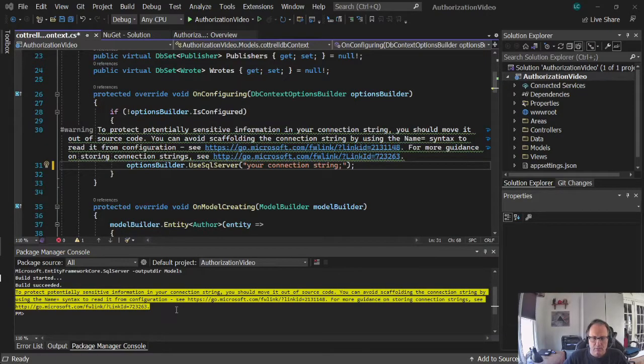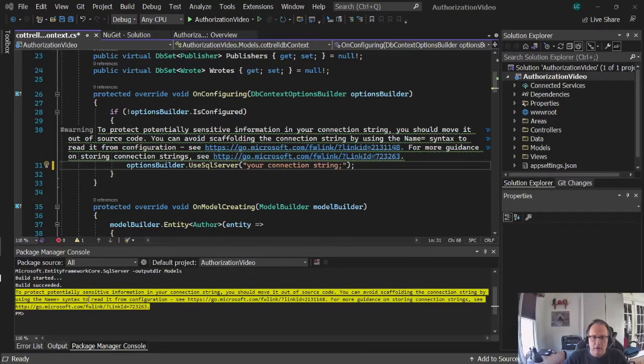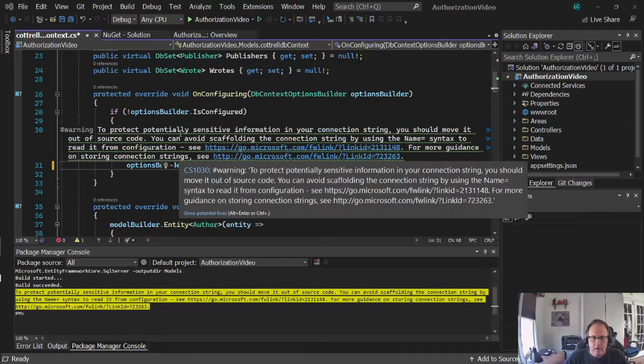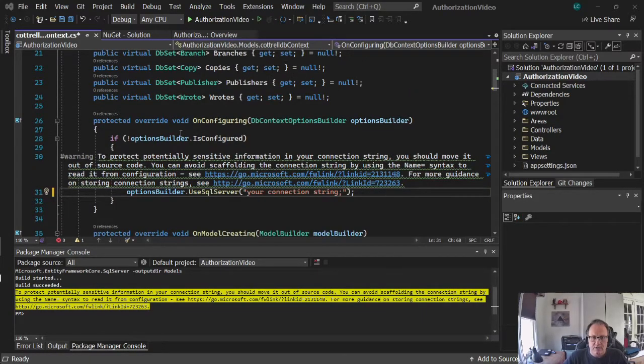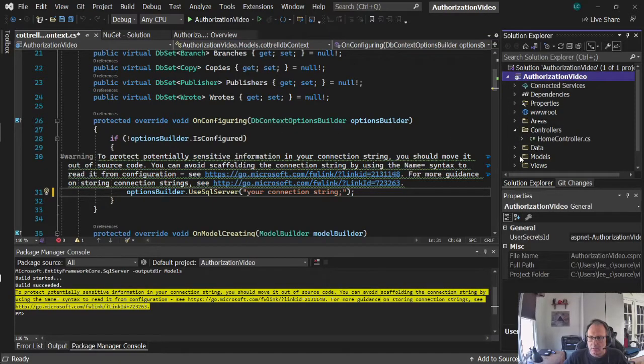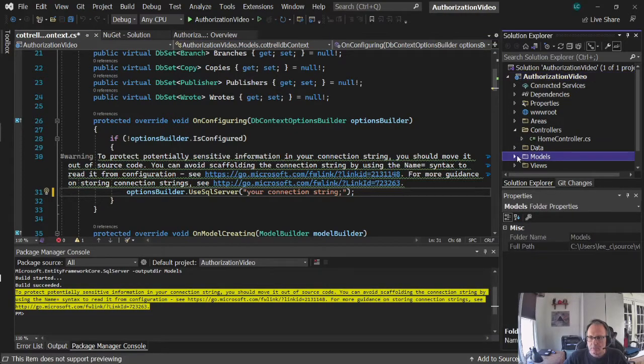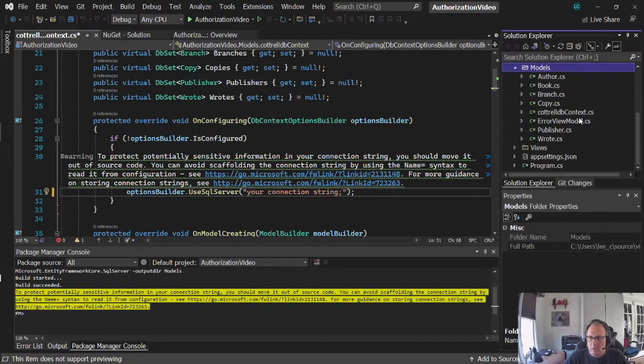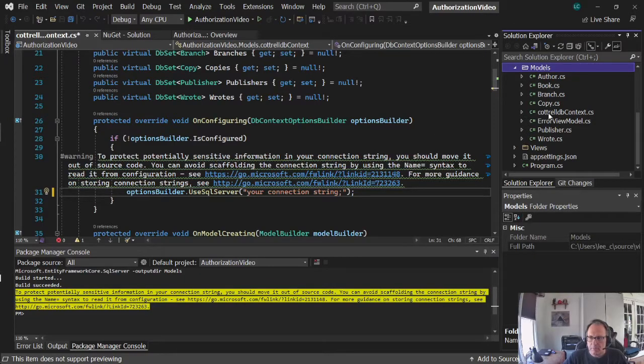Alright, so after the command runs, you get warned you have to protect your connection string. Currently, your connection string is in the name of your database model.